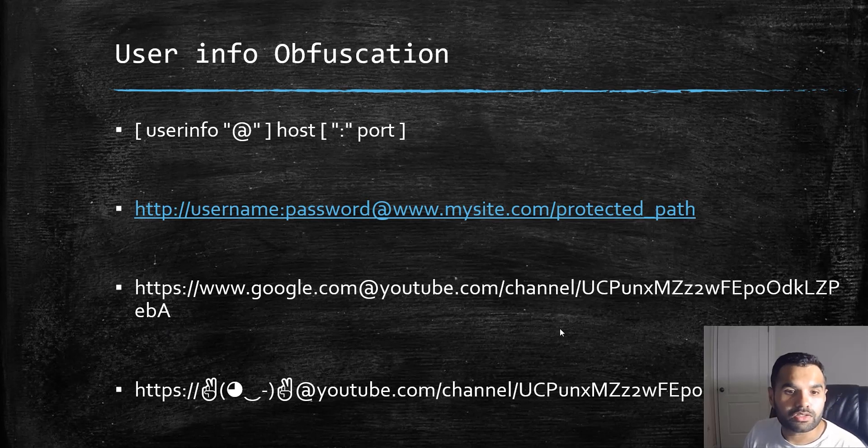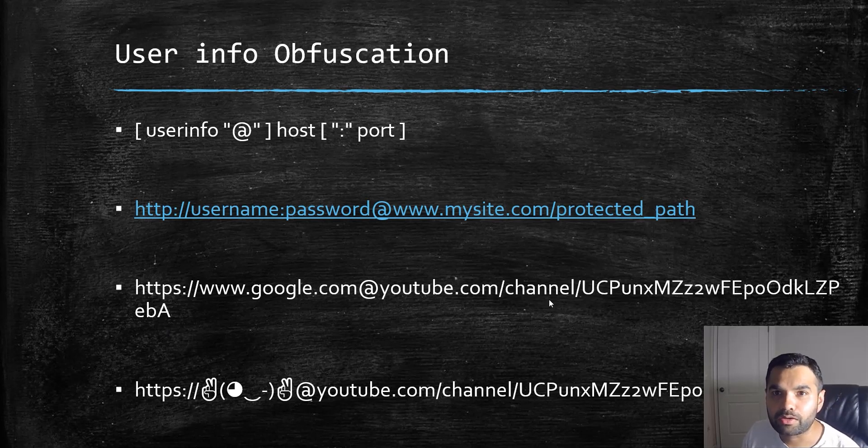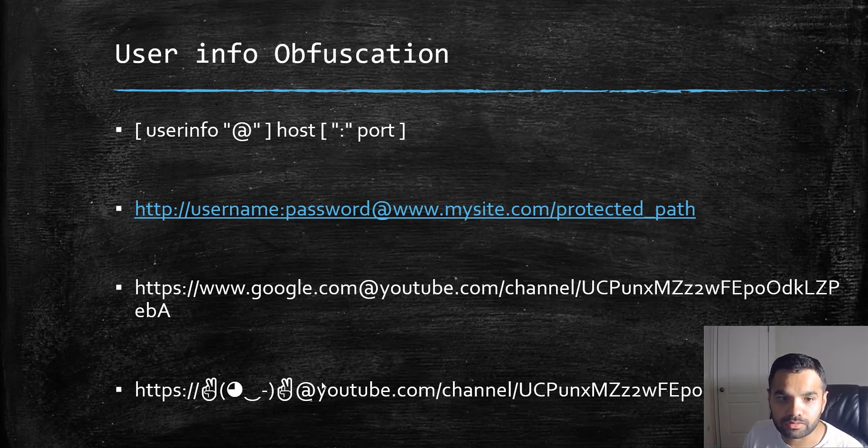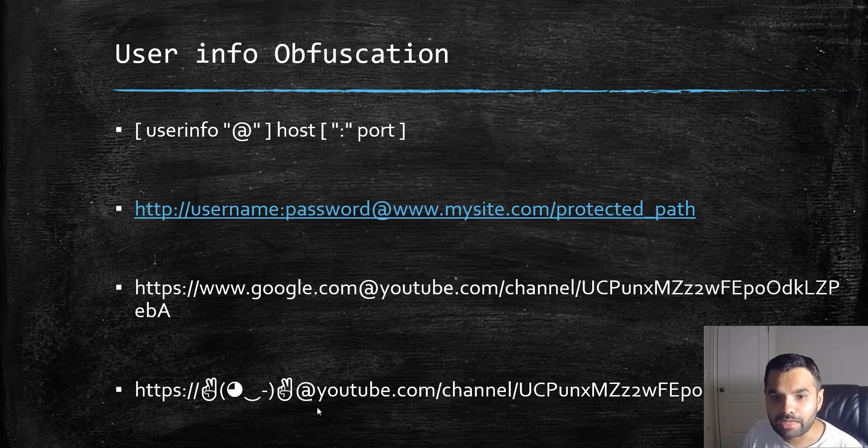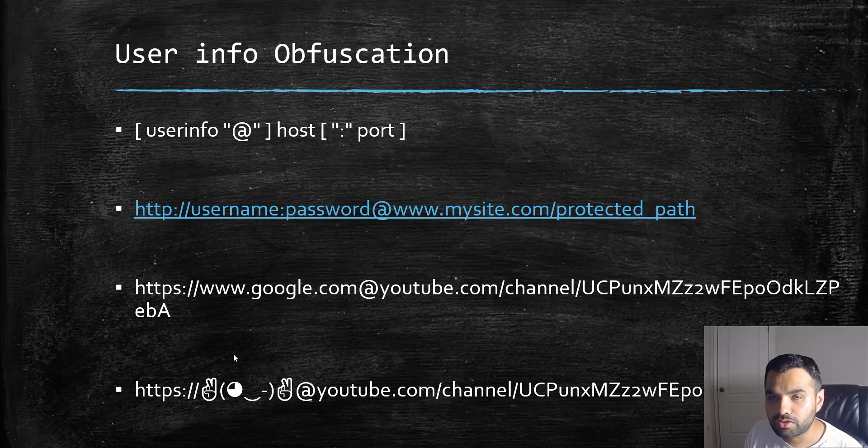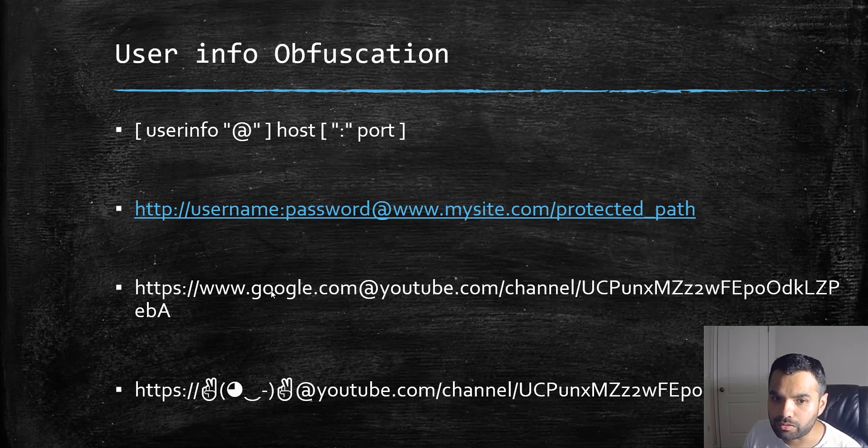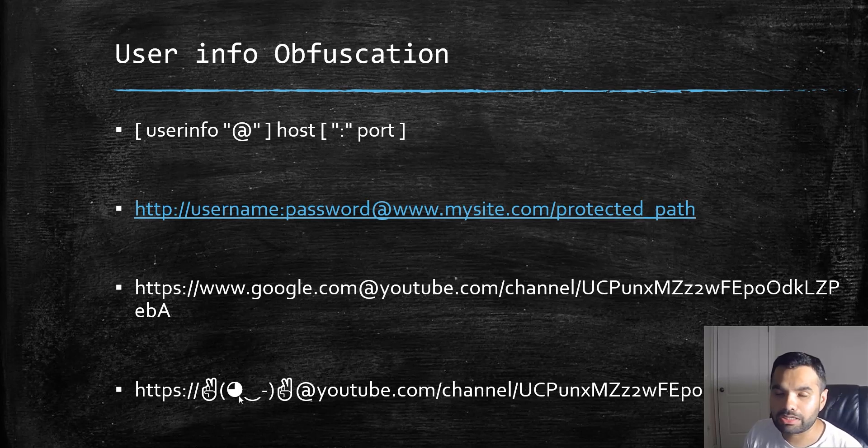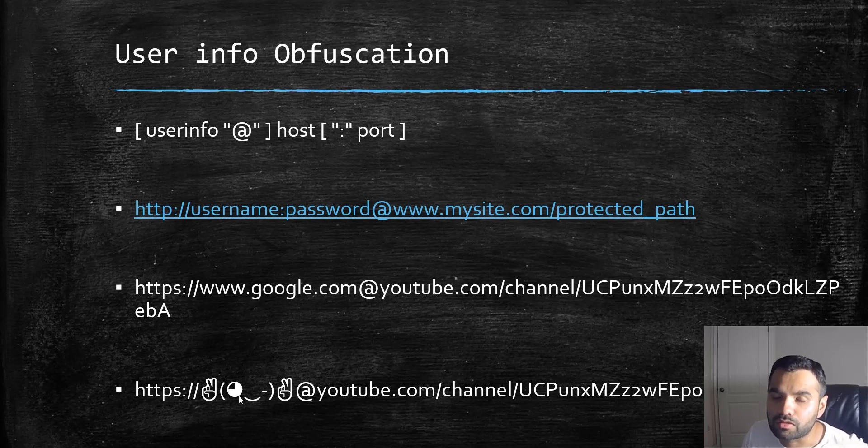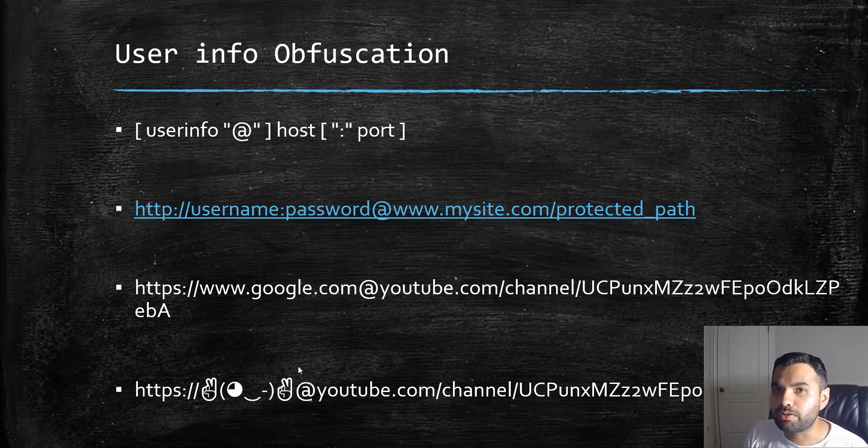This one might seem funny to you, but it will take you to youtube.com. We're using unicode here. You can convert this into unicode, put it here, and use whatever unicode you want to make it look more authentic. When the user clicks on it, they'll be redirected.